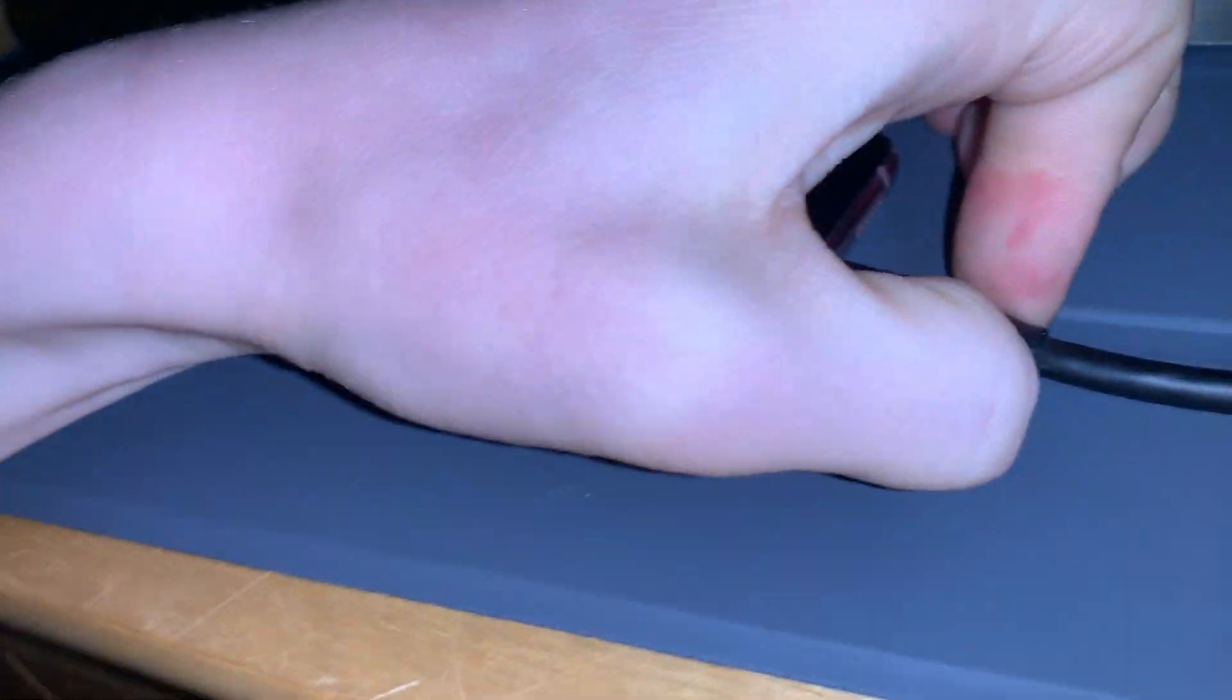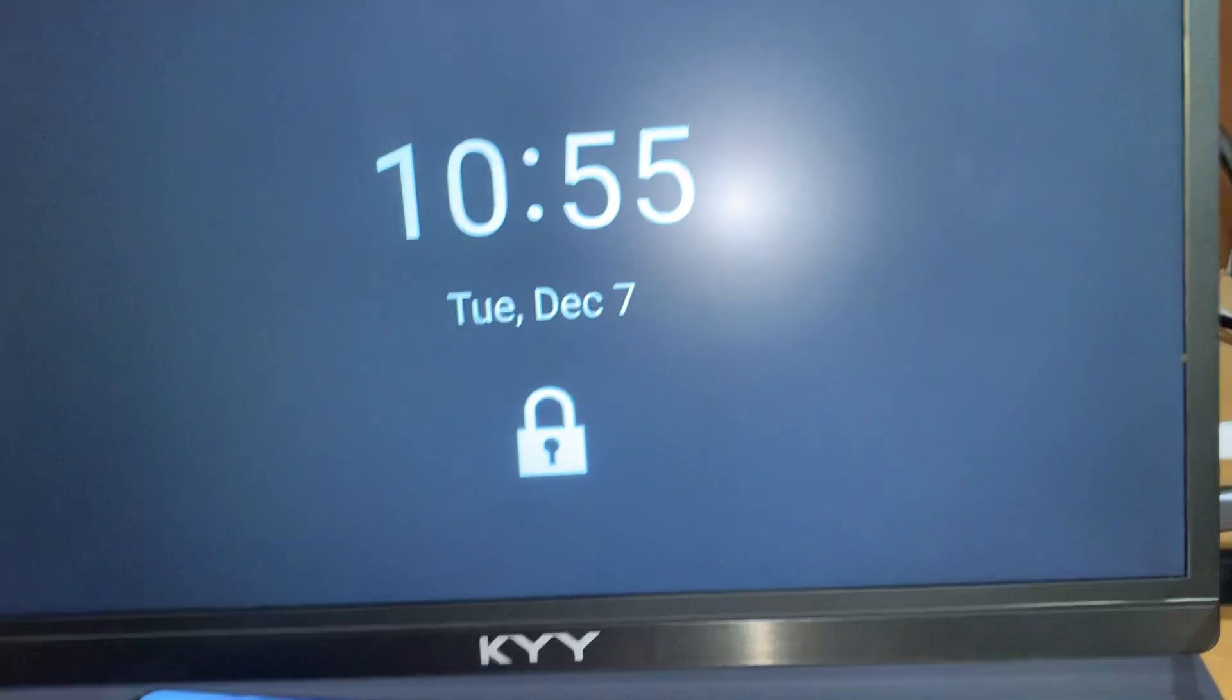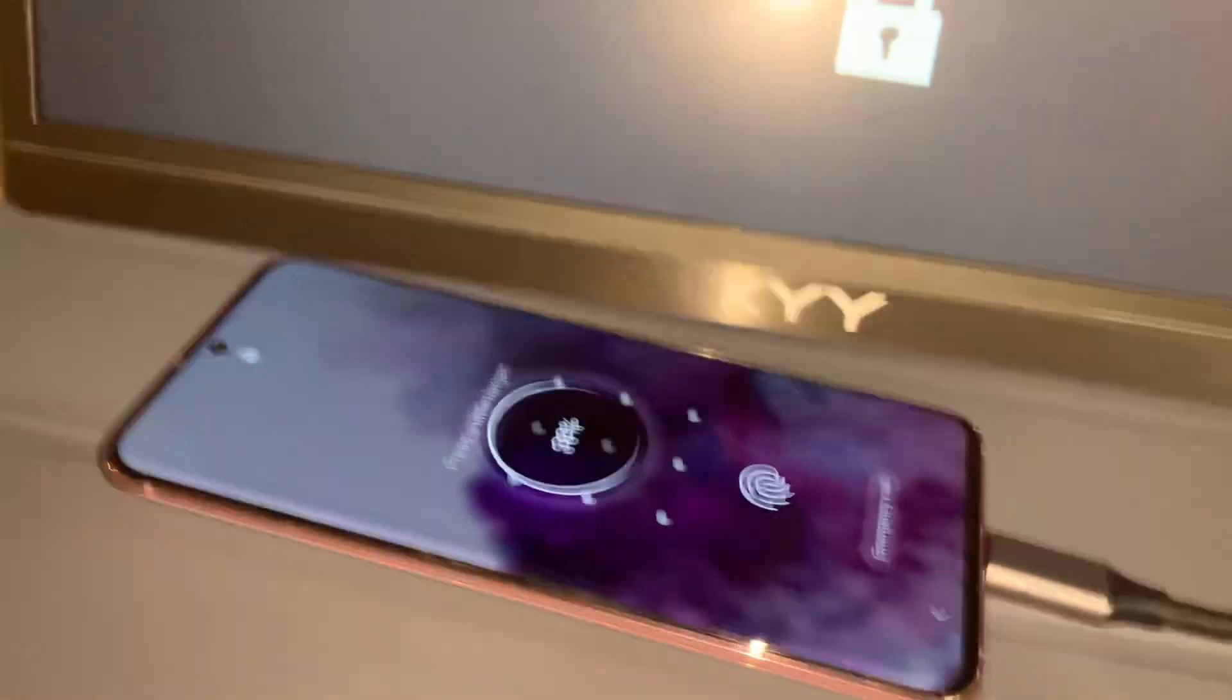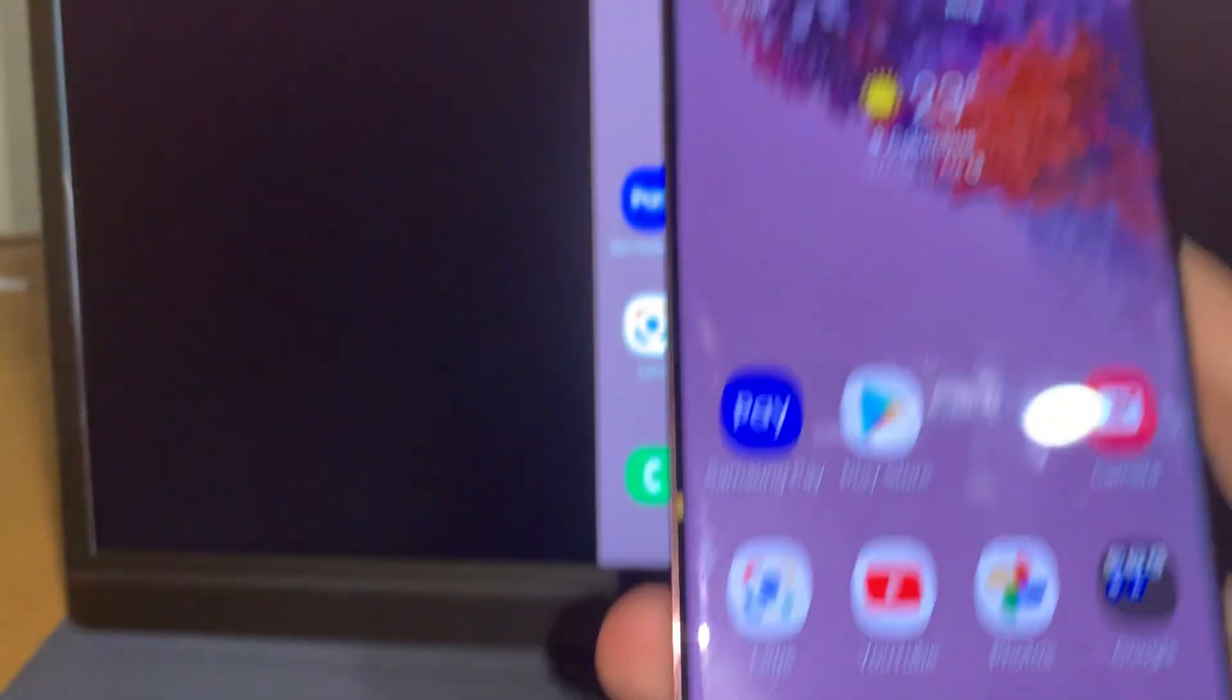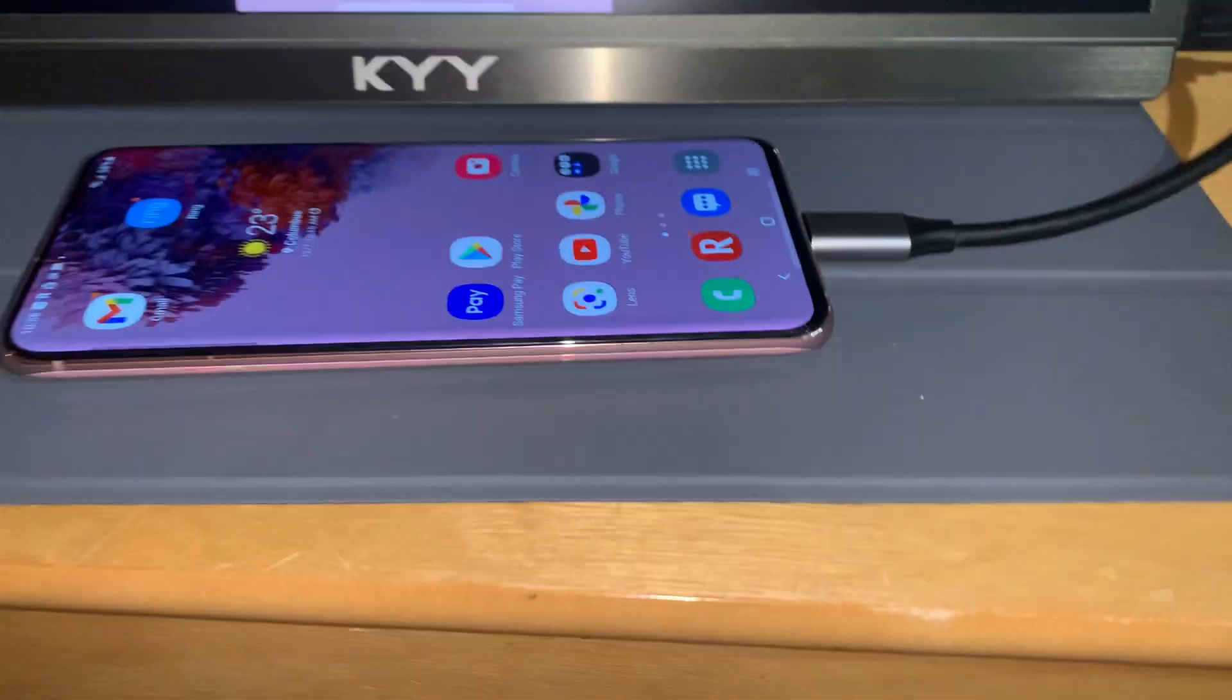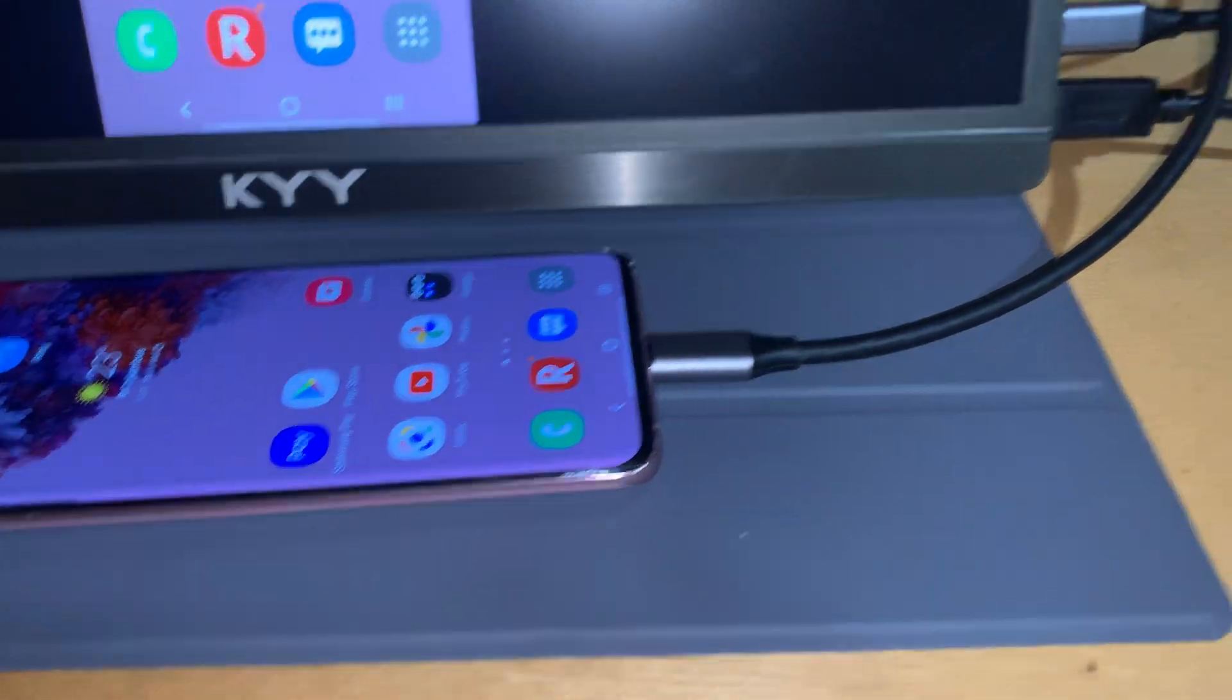And plug this bad boy in. And next thing you know it worked flawlessly. It even charges. Cool. Now that is how you solve that problem.